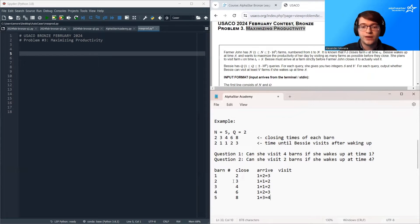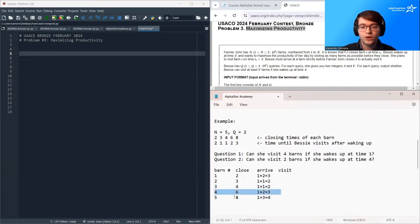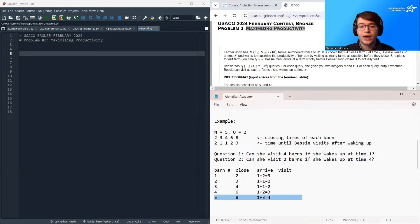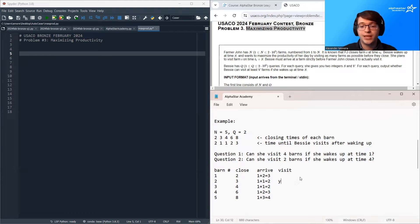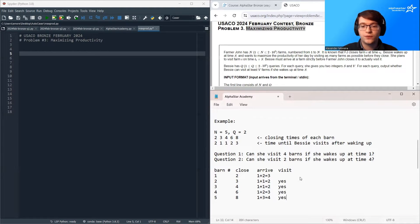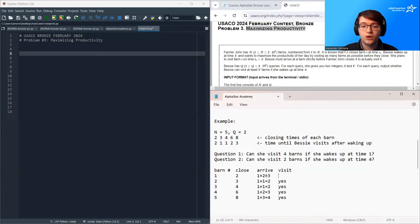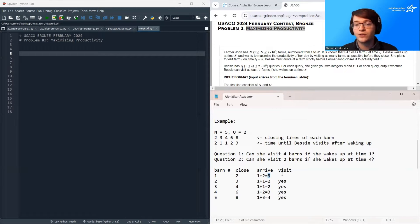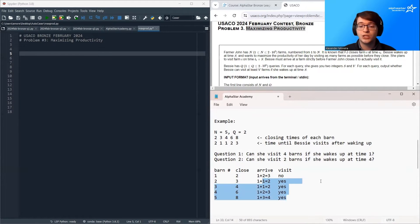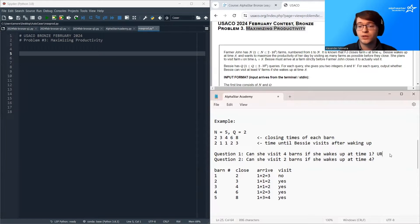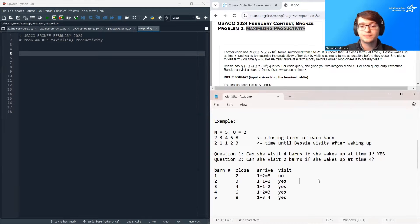And we can see that for barns two, three, four, and five, her arrival time is before the closing time. So she can visit barns two, three, four, and five, but she cannot visit barn one because her arrival time is after it already closed. So she cannot visit this one, but we can see that she can visit four barns. So the answer to this question is yes.